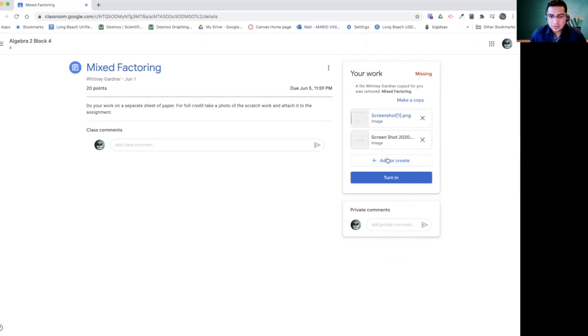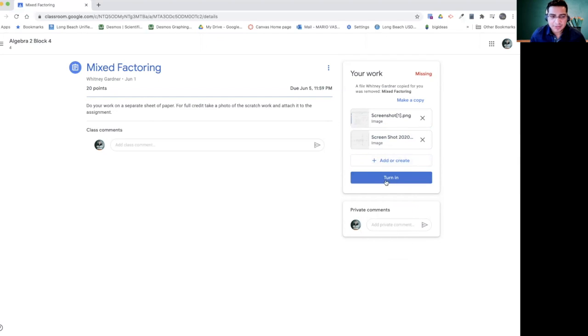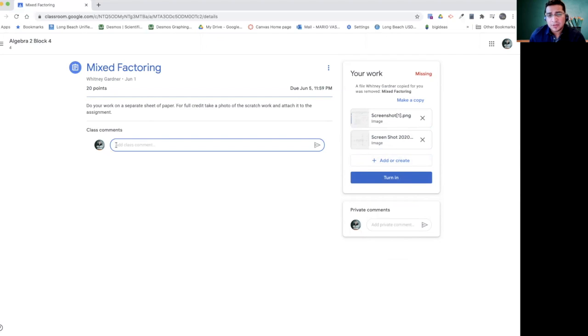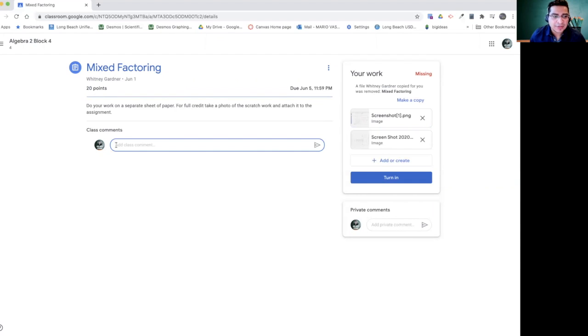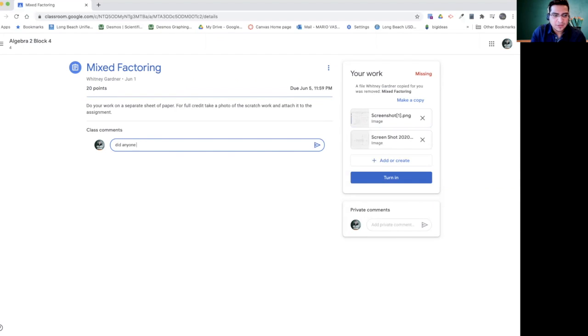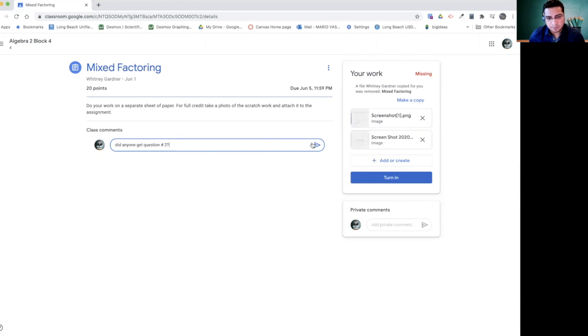So now the most important thing, you're going to have to make sure you hit turn in. But before that, it's important for you to see class comments. If you want to address all the other students, you can put a class comment over here. So you can say, did anyone get question number two or something like that? And then you can click this one and it's going to post it to everyone.